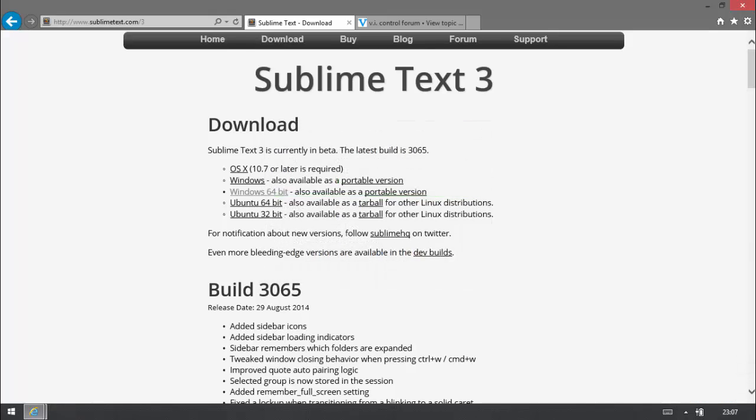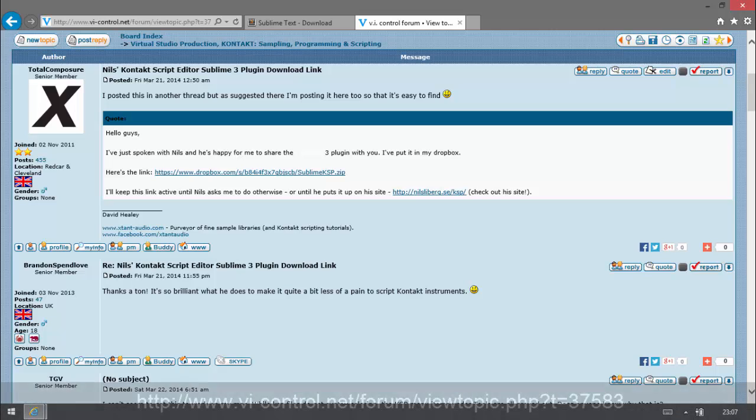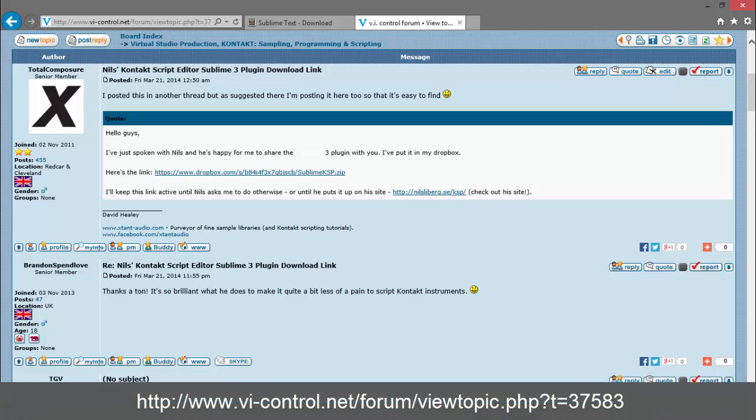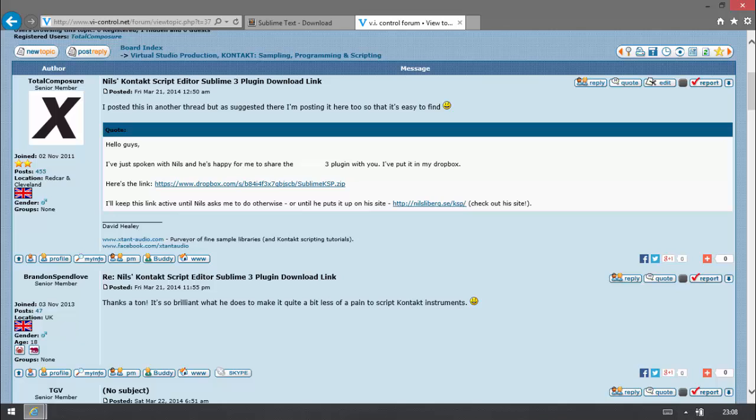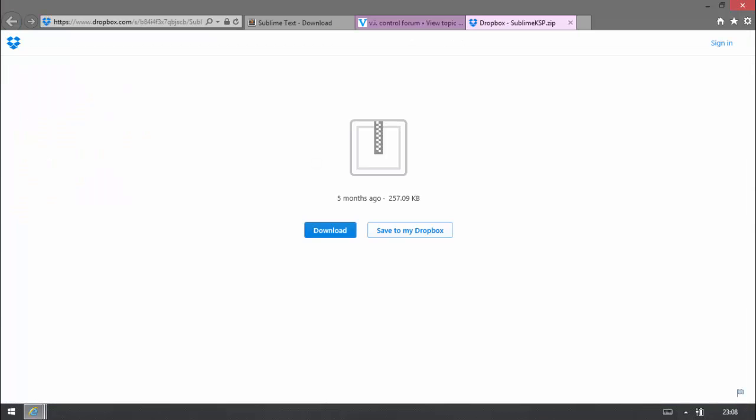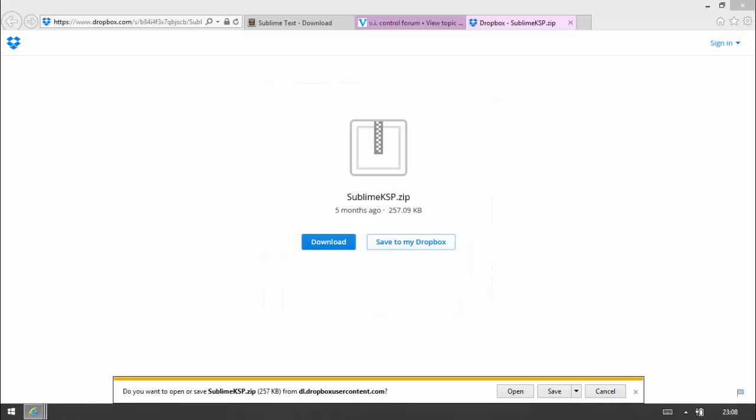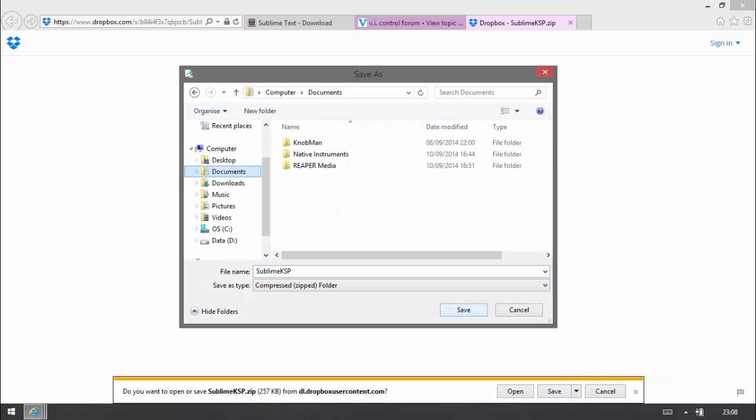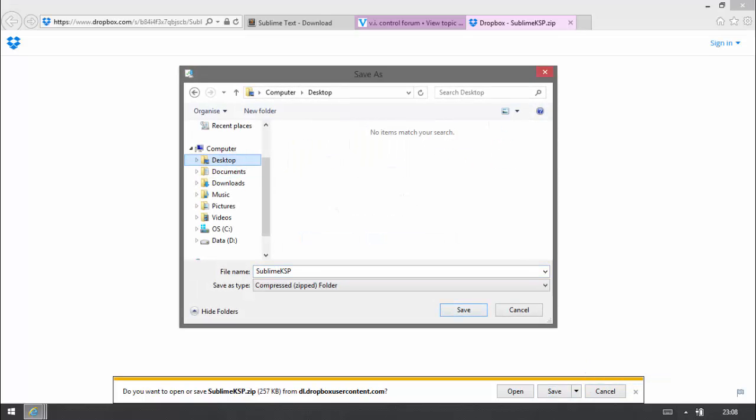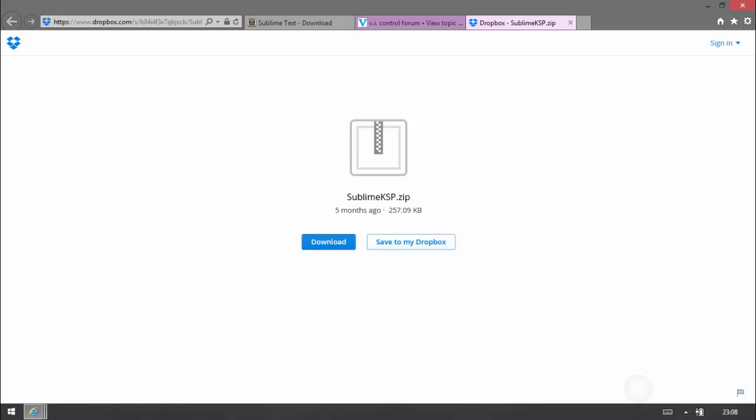And then you need to go to this forum thread. The link should be on your screen now. Niels hasn't put this plugin up on his website yet, so when he does this link on the forum will probably disappear, but until then he's given me permission to make this available for everyone. So you go to this forum thread and you click the Dropbox link here at the top post. It takes you to a Dropbox folder. Just hit download. I'm just going to save this to my desktop. Again this should only take a second to download. It's a very small file. Ok so that's done.